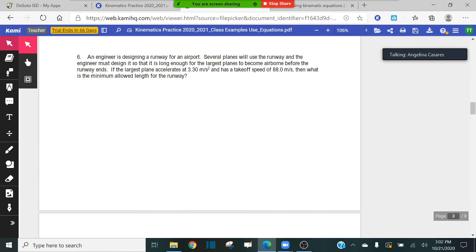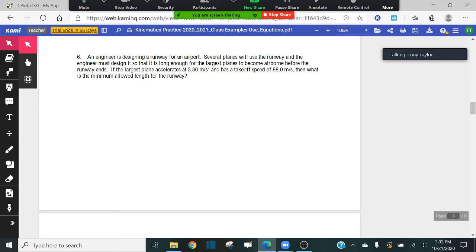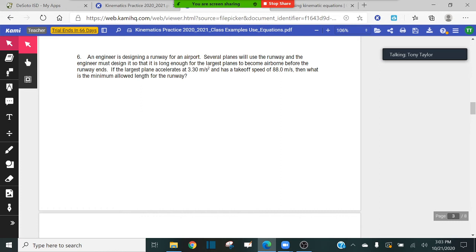Number six says: an engineer is designing a runway for an airport. Several planes will use the runway and the engineer must design it so that it's long enough for the largest airplane to become airborne before the runway ends. If the largest airplane accelerates at 3.3 meters per second squared and has a takeoff speed of 88 meters per second, then what is the minimum allowed length for the runway? This problem is very similar to number two.